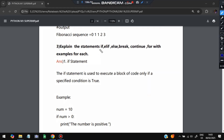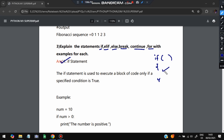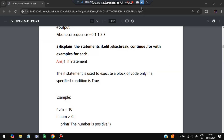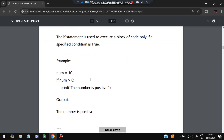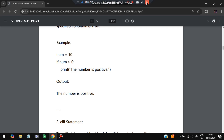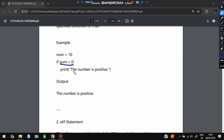The third super important question: explain if, elif, else, break, continue, and for loop with examples for each. First, the if statement — we have a condition; if this condition is true, the block will be executed, otherwise it will not. For example, if number equals 10 and we check if number is greater than 0, the condition is true, so 'number is positive' will be printed.